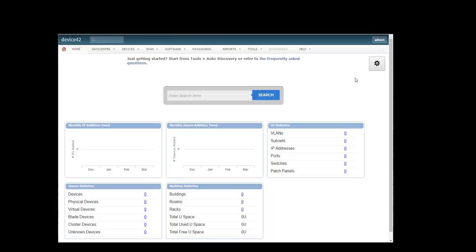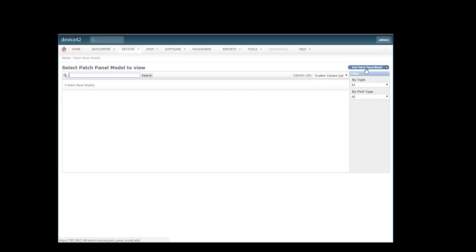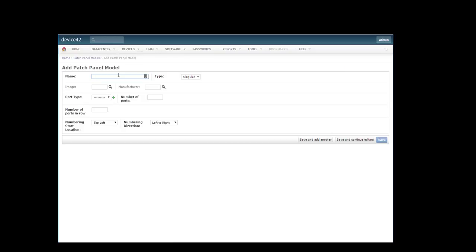To add patch panels, we need to first create the templates. We do that by going to the device menu, assets, patch panel model, and we add. First we'll add panel A.